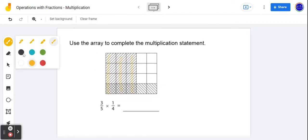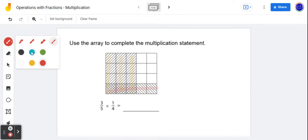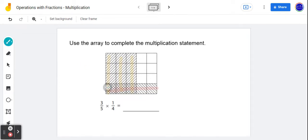And then if you look in the other direction — grab a different color here — you'll notice that this particular row here represents one of the 1, 2, 3, 4 rows that we have, hence one quarter. So the overlapping region — let's grab another color here — this overlapping region represents the product of those two fractions.